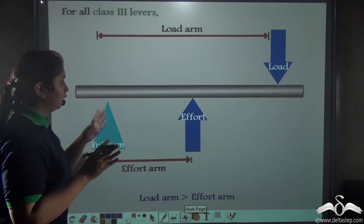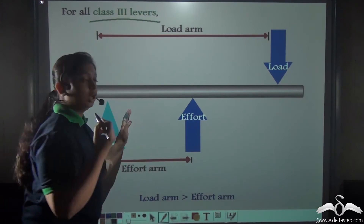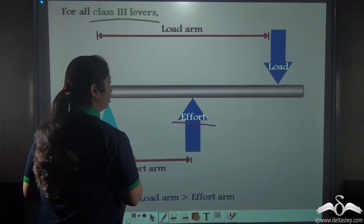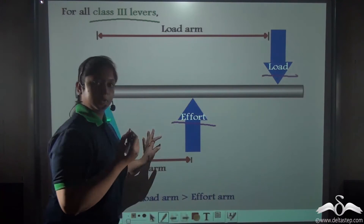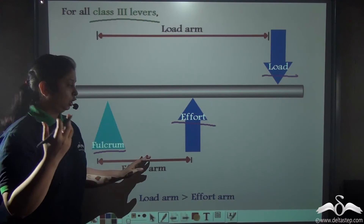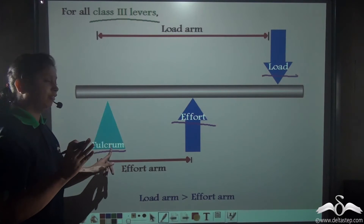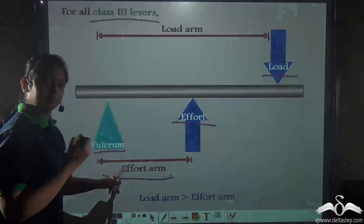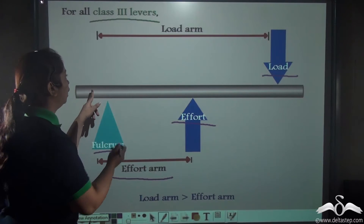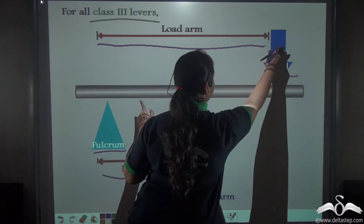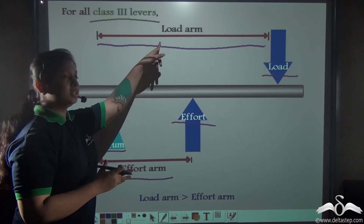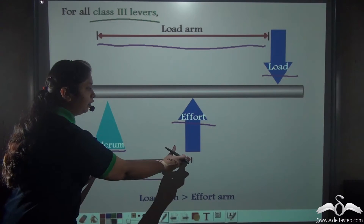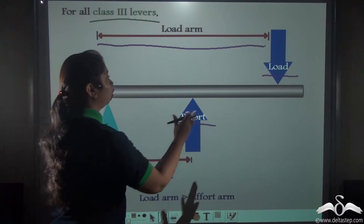Notice one very important thing: in class 3 levers, the effort is always in between the fulcrum and the load. The effort arm is the distance between the fulcrum and the point of application of effort, and the load arm is the distance between the fulcrum and the position where the load acts. For all class 3 levers, the effort arm is shorter than the load arm.